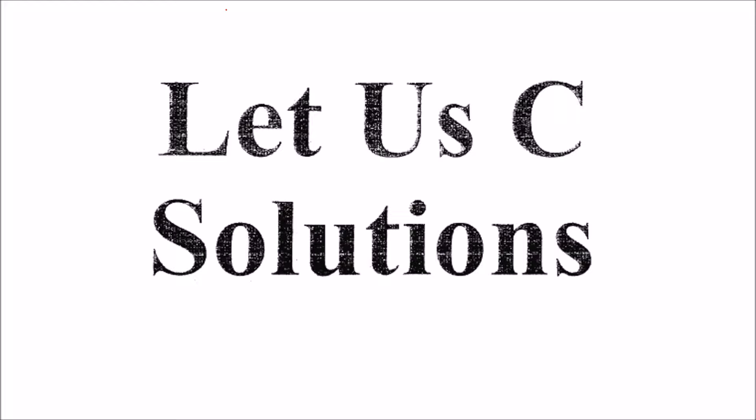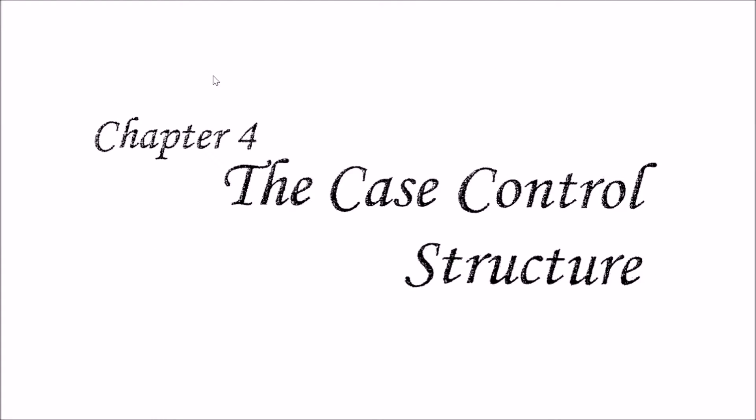We are looking at solutions for Chapter 4, the case control structure.